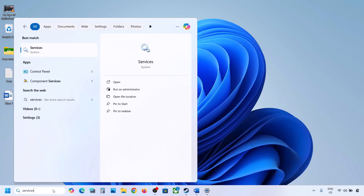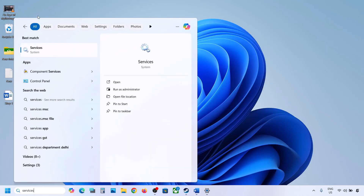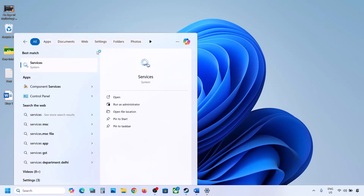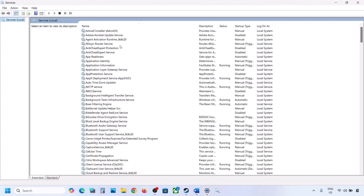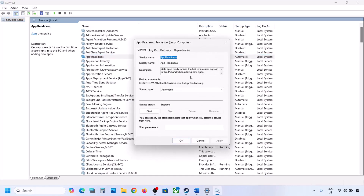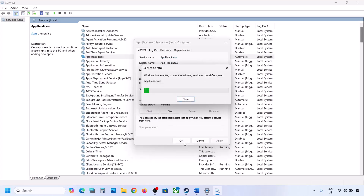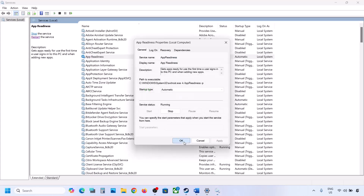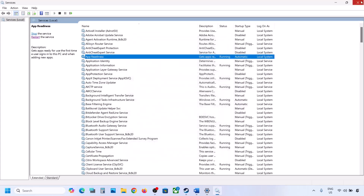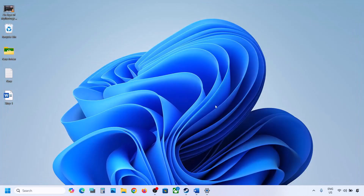Click on Services. Now over here you can see App Readiness. Make a double click on App Readiness, set it to Automatic, click on Apply, click on Start if highlighted, and then click on OK. Now if you can update — if it's still not updating, the next step is to move the Windows Update Agent folder to a different location.